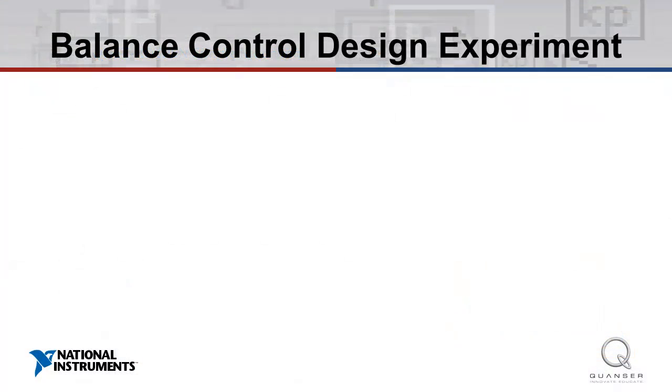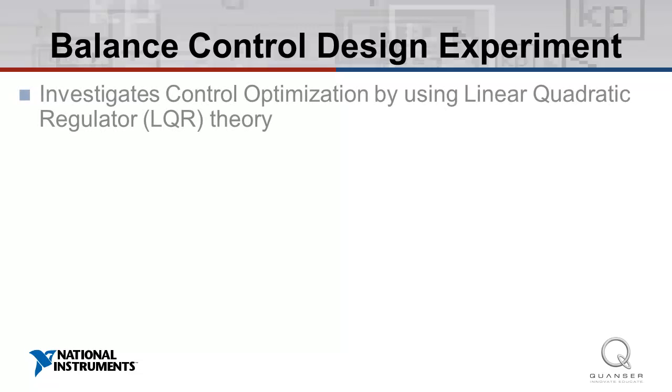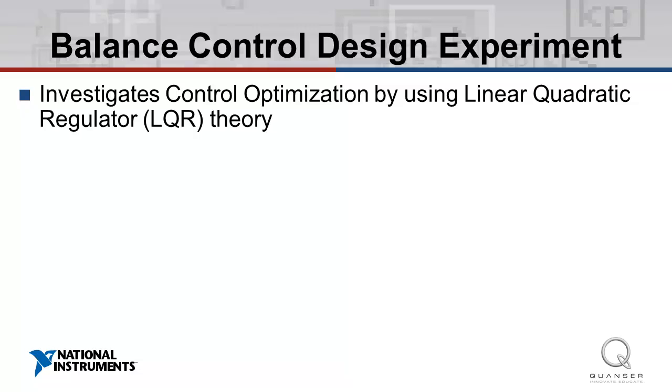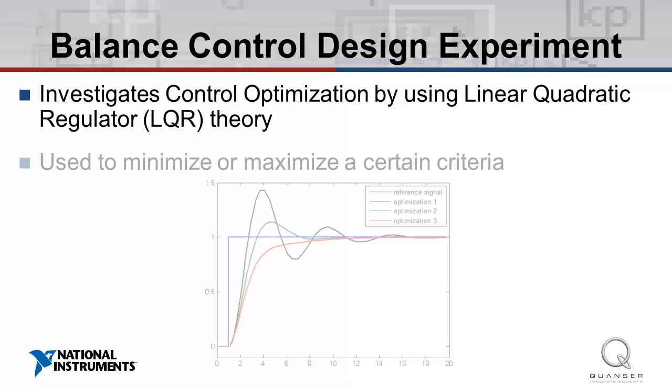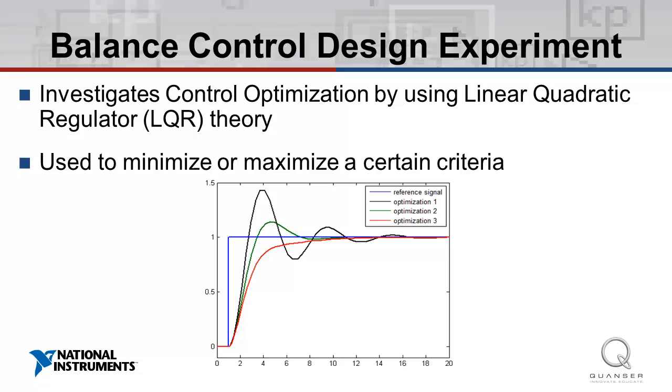In the Balance Control Design Experiment, we investigate control optimization using Linear Quadratic Regulator, or LQR theory. This type of analysis is performed on many different types of control systems in order to minimize or maximize certain criteria, such as the response time or the overshoot.